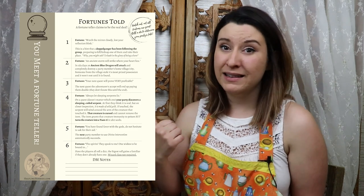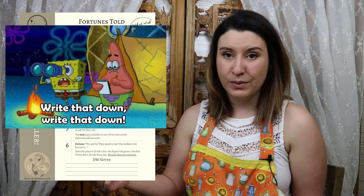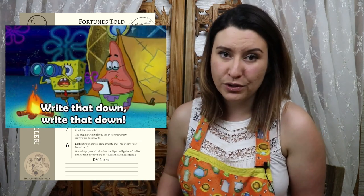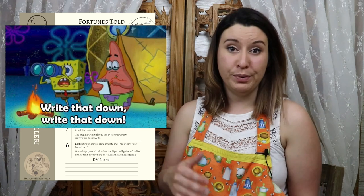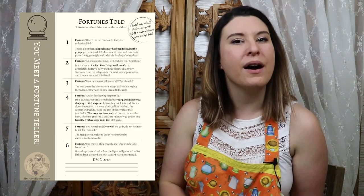I highly recommend doing something like this. It adds flavor to your world and more interesting things for players. And when your players write down their fortunes — mine did — they're always looking around for how that fortune might come true, which is really fun.